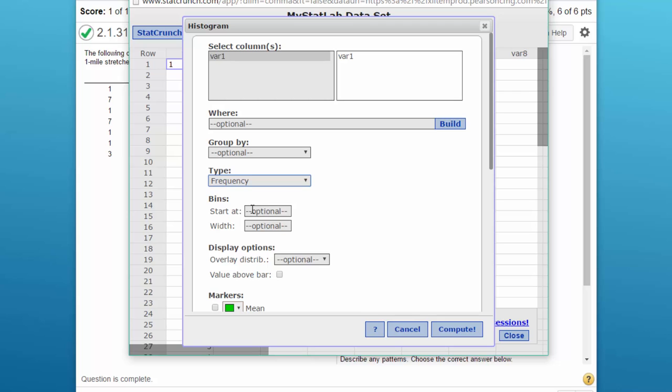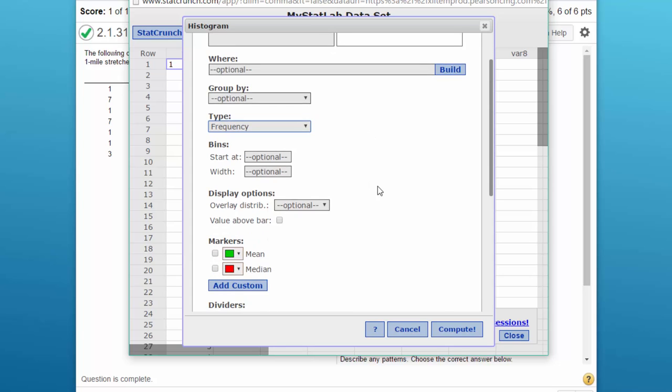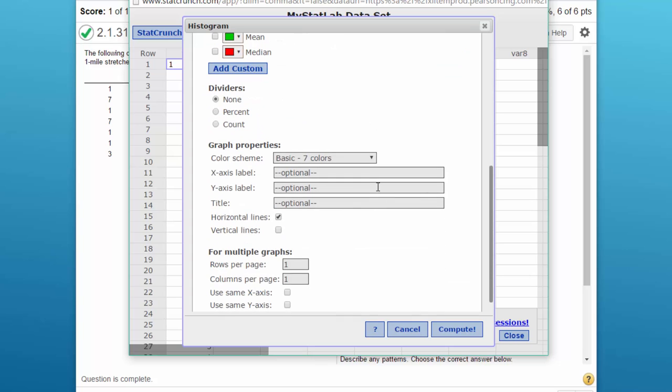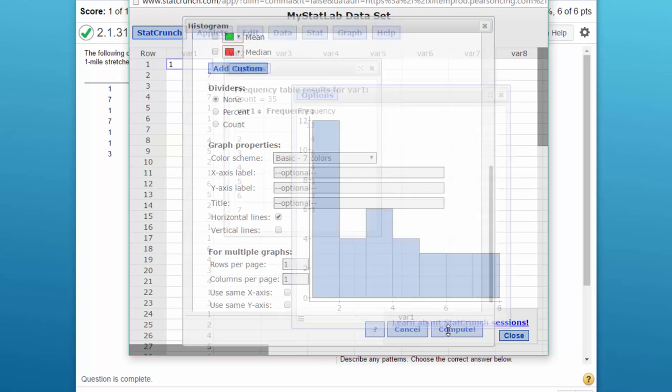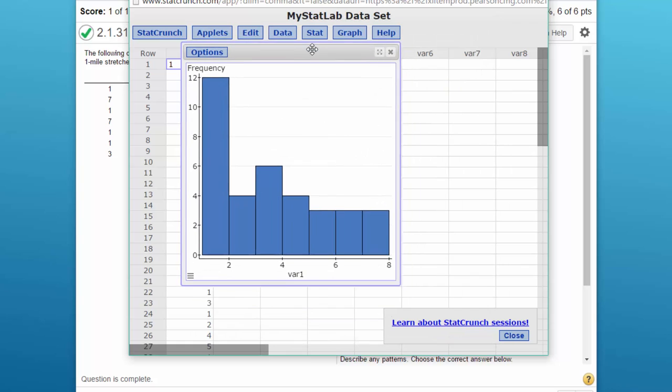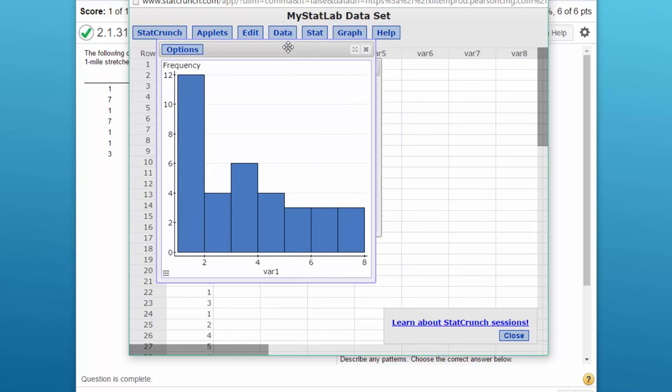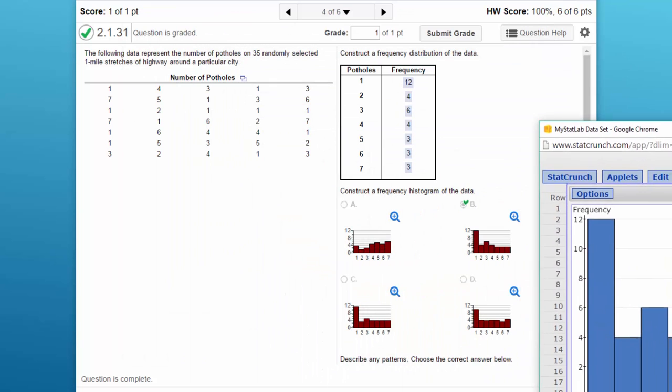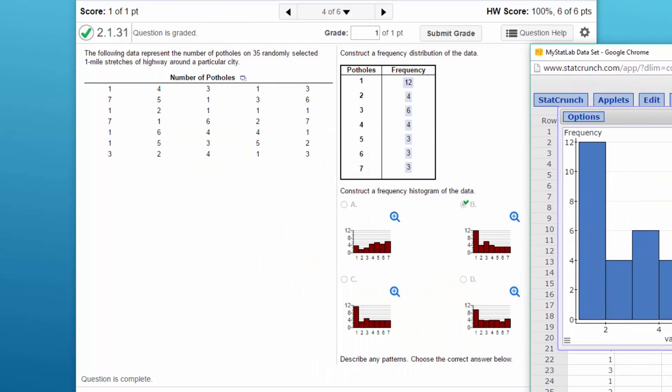Since this is so simple, we don't really have to put in the bins and the width of each of the bins. You may have to do that on some more complicated problems. This one we can just leave everything else the same. Click on Compute and we get a frequency distribution histogram showing how those things are distributed.